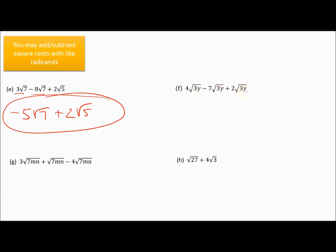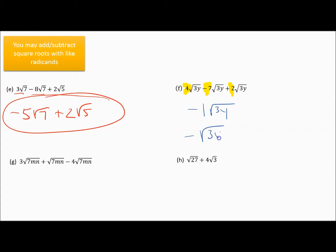Notice these all have square root of 3y — all three terms are square root of 3y — which means I can work with the coefficients in front. I've got 4, negative 7, and positive 2. Combining those: 4 minus 7 is negative 3, negative 3 plus 2 is negative 1, and the square root of 3y — or you can write that as negative square root of 3y. When you don't have a number in front, it's an implied 1, so the negative makes it an implied negative 1.